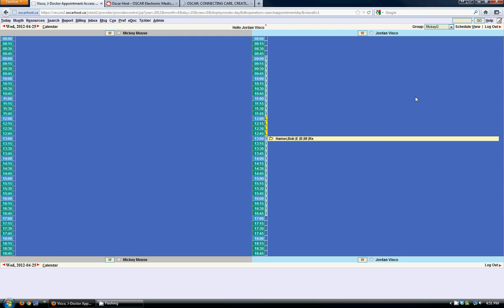Hello and welcome to the free OSCAR video training series by oscarhost.ca. In this quick video we're going to cover the calendar screen and the different views within it.